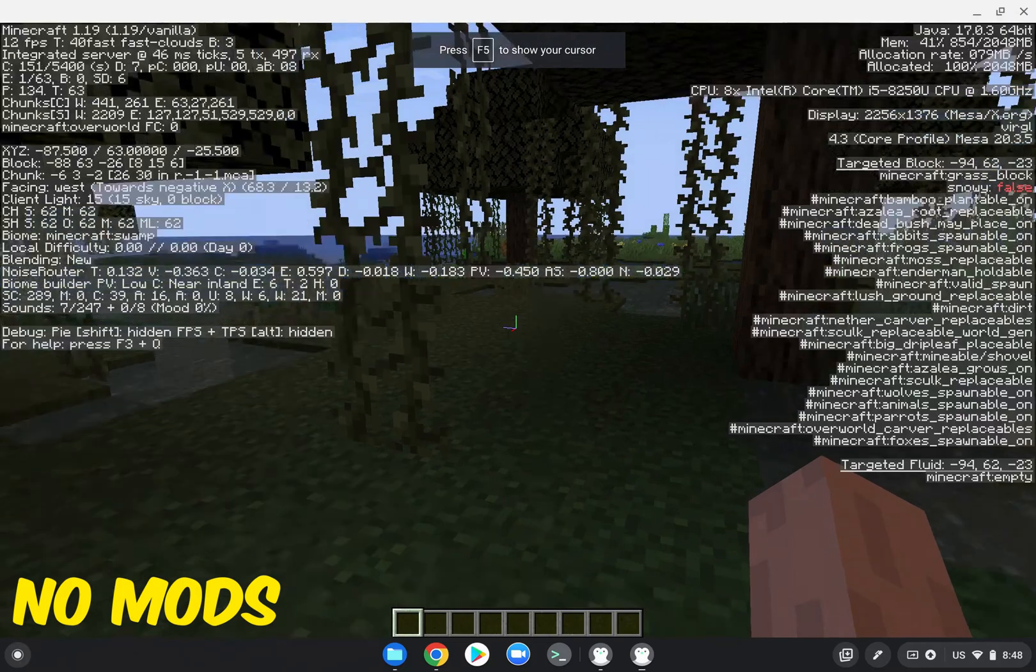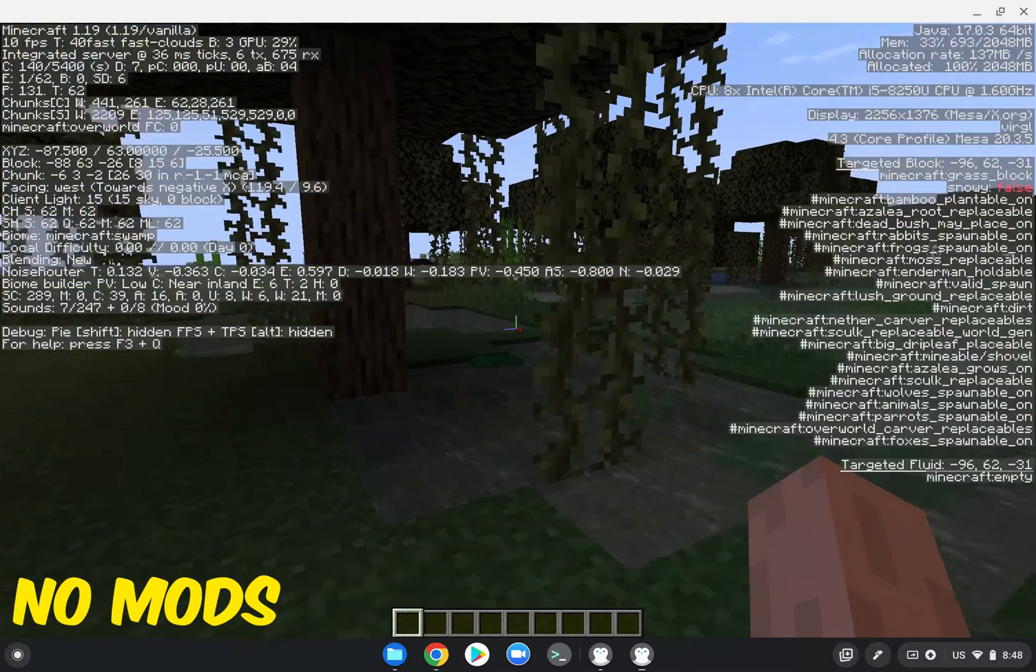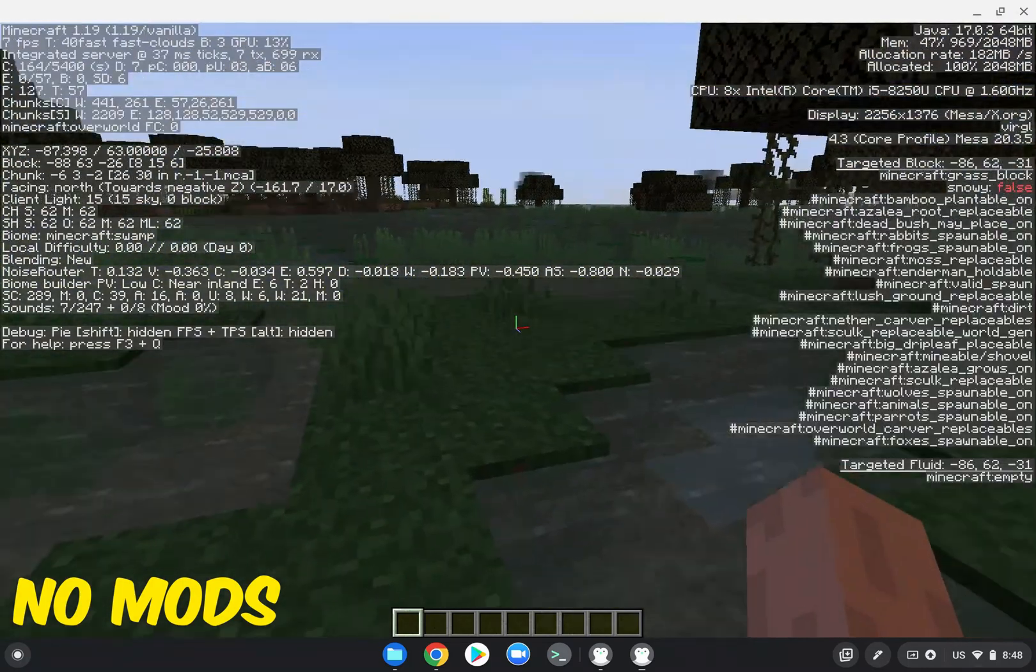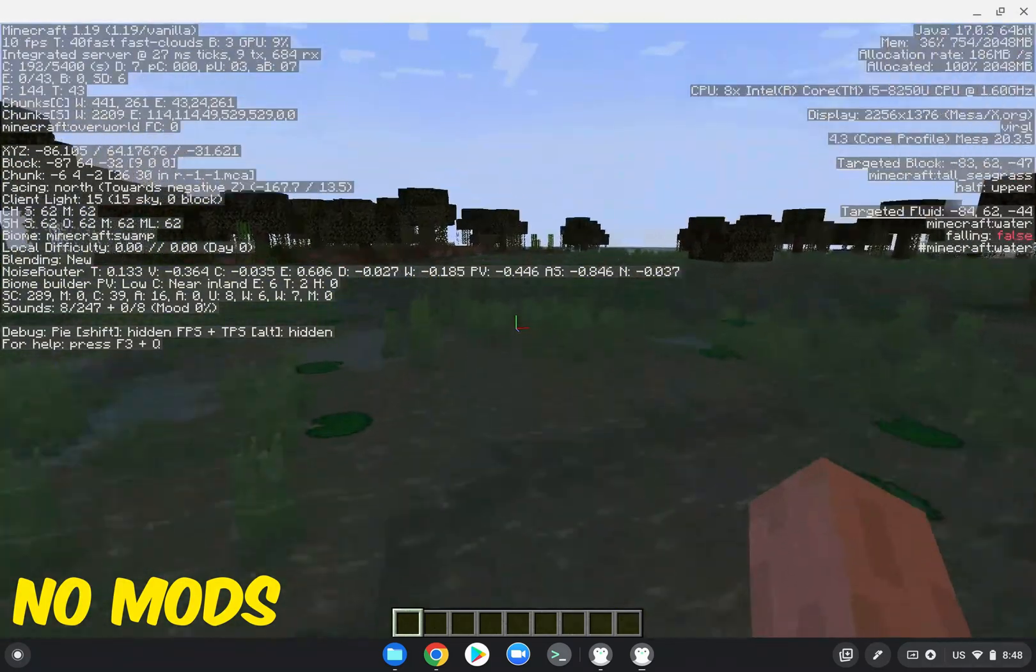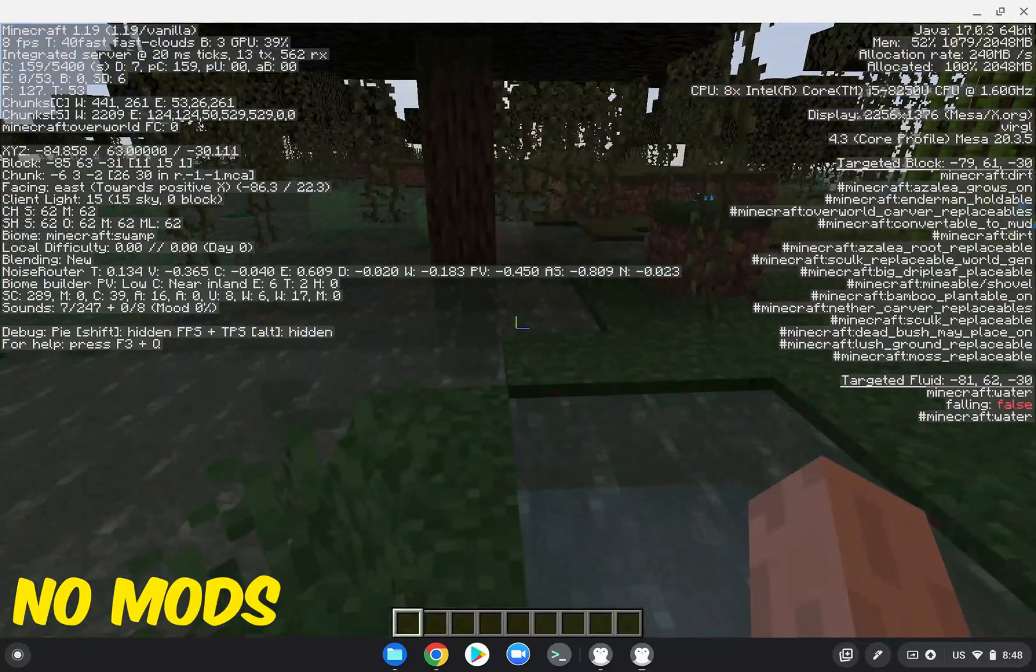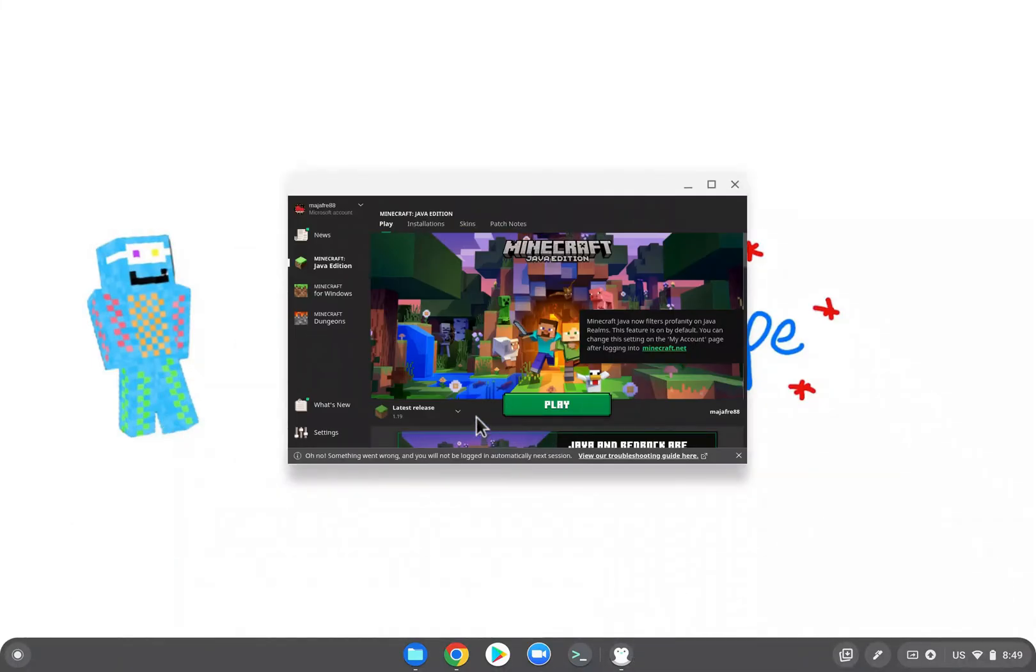Now if you check out the performance of this world, remember there are no mods enabled. 10 fps, 7 fps, really not good at all. But now it's time to test it with the mods.